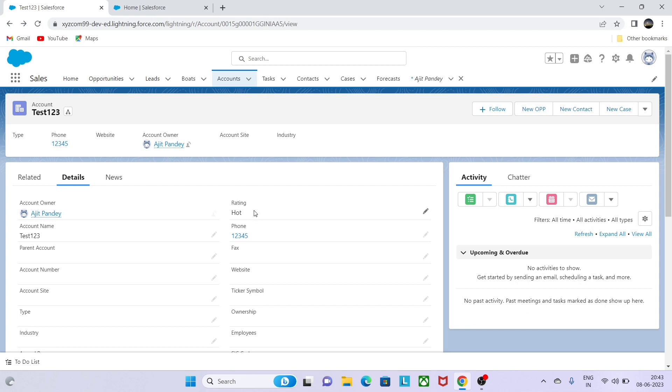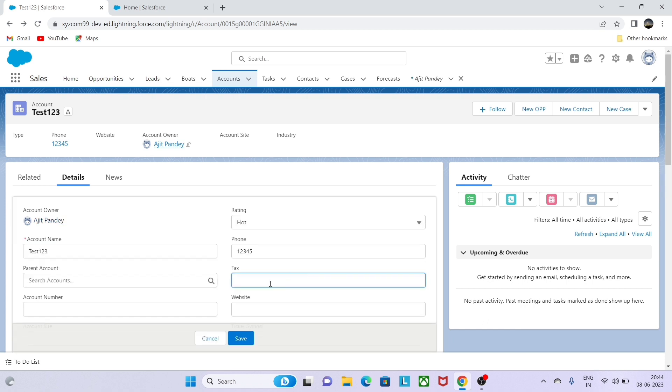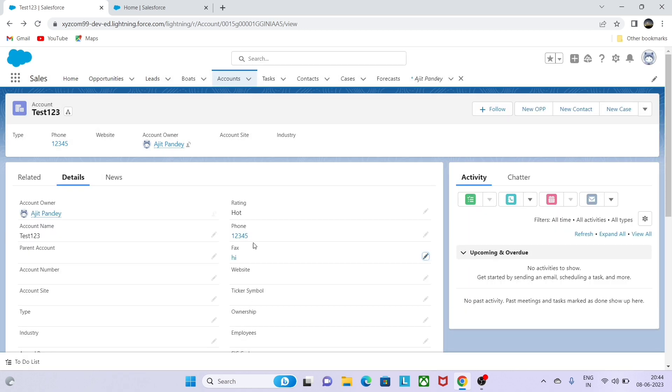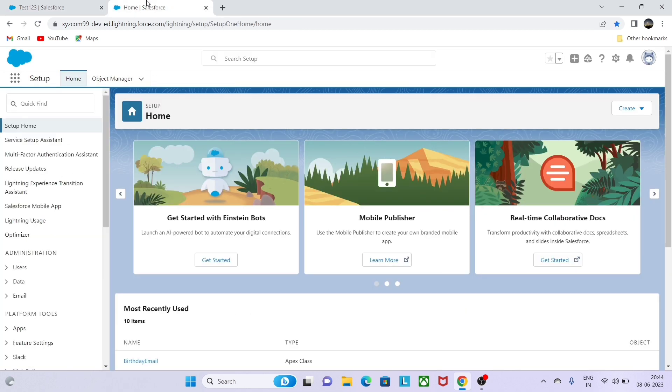Hello everyone, today we are going to do a flow scenario where I want to display the fields of the record on the right-hand side. The rating value, phone number, or any value that the user puts will be displayed. For this example, I will be displaying the account name with the help of flow.